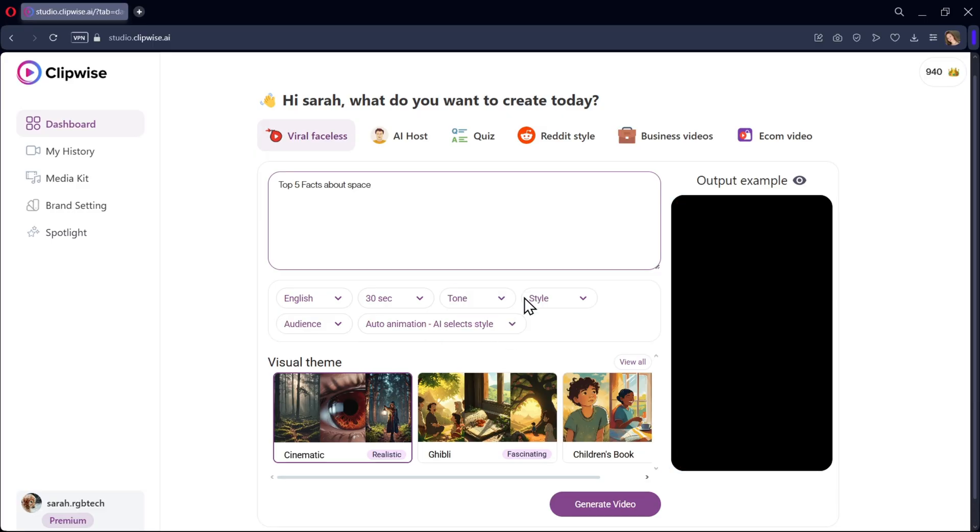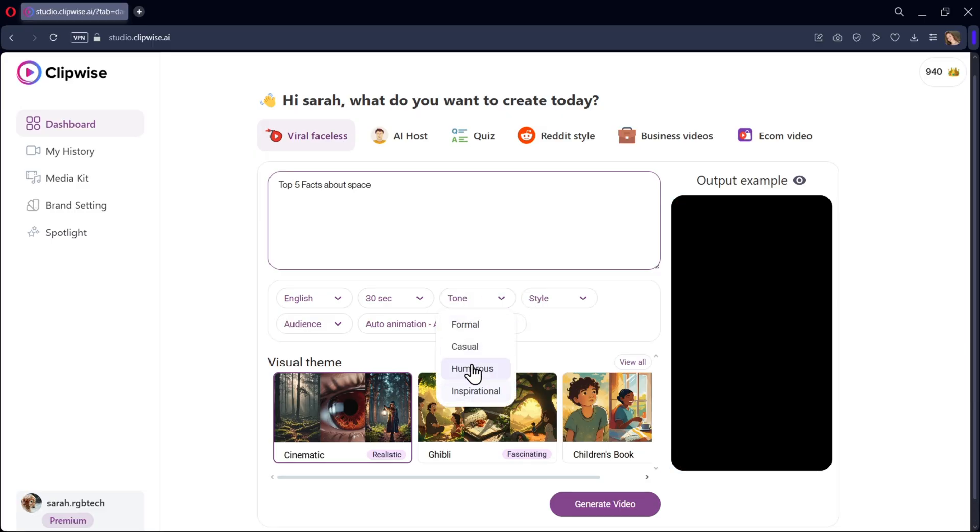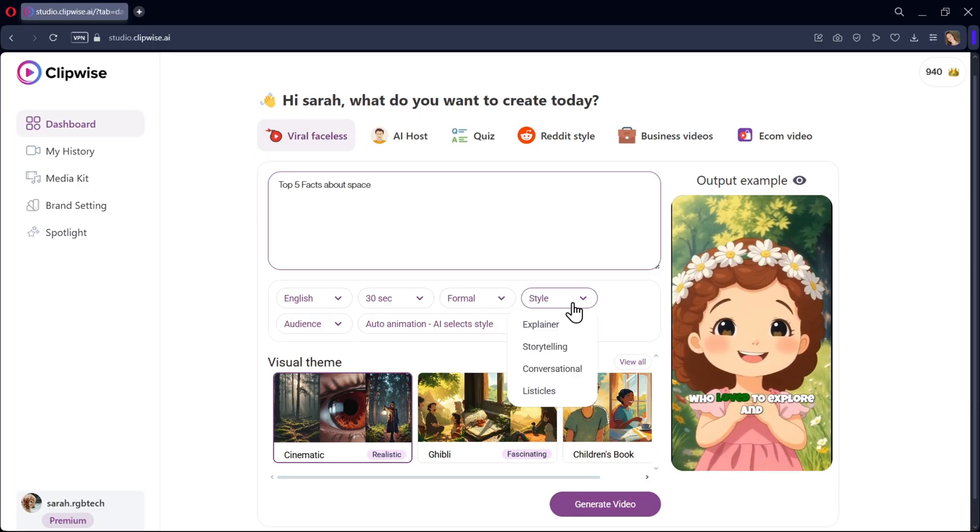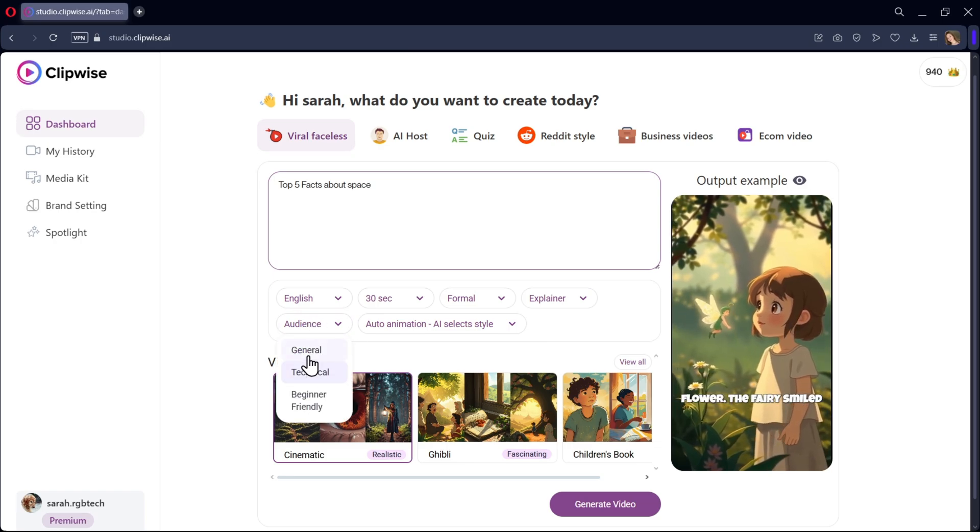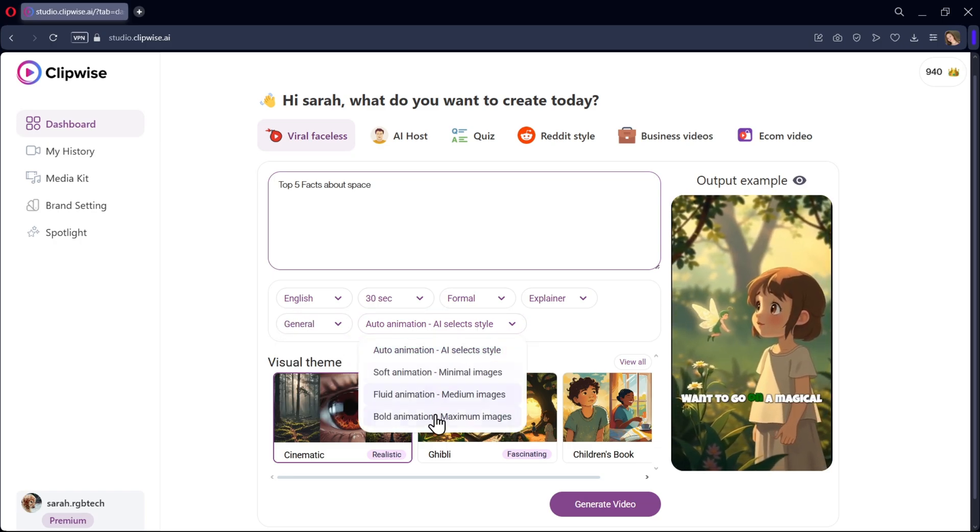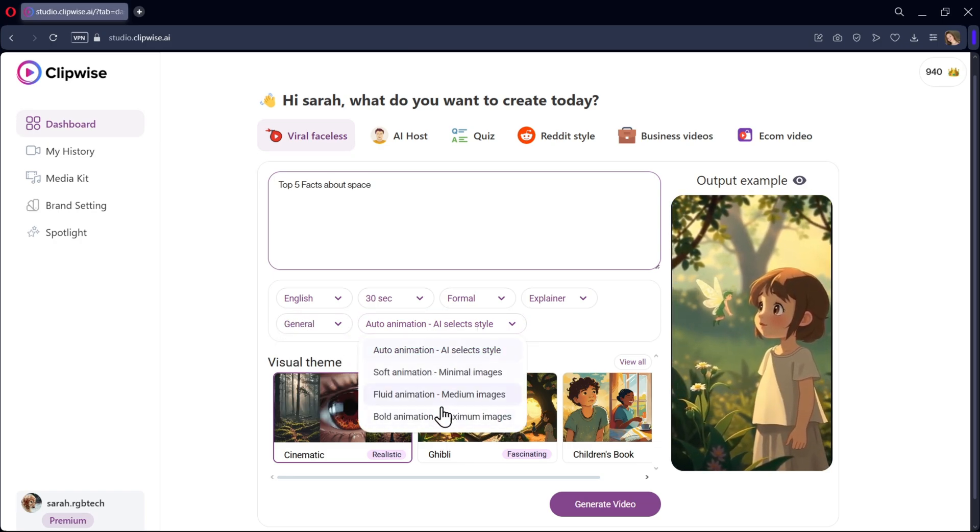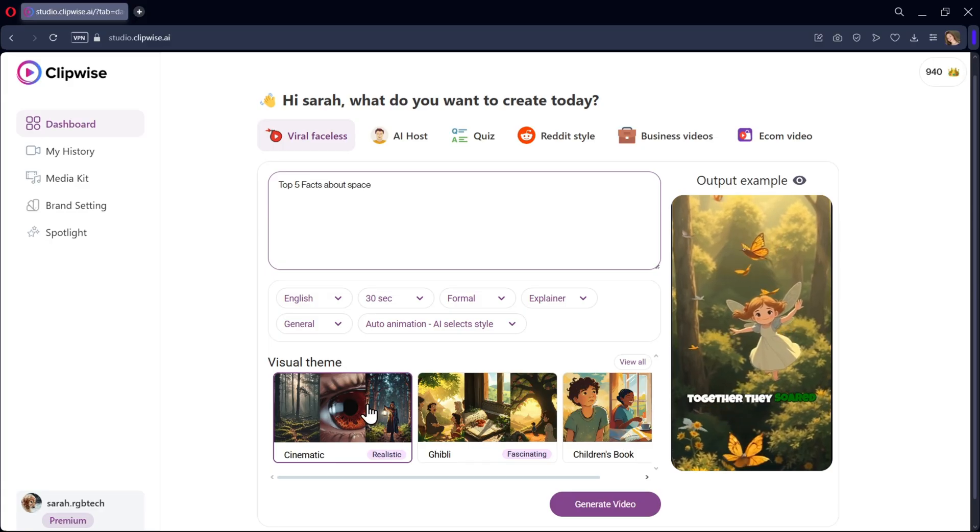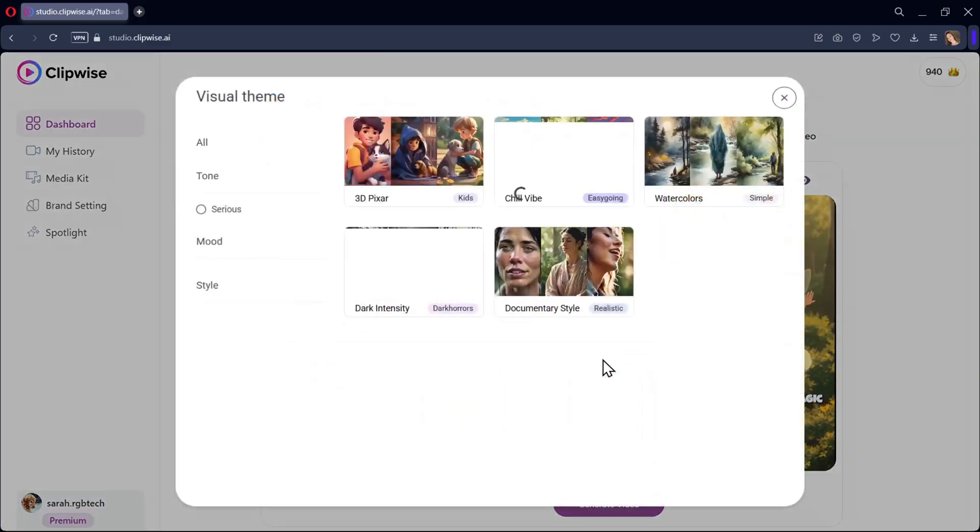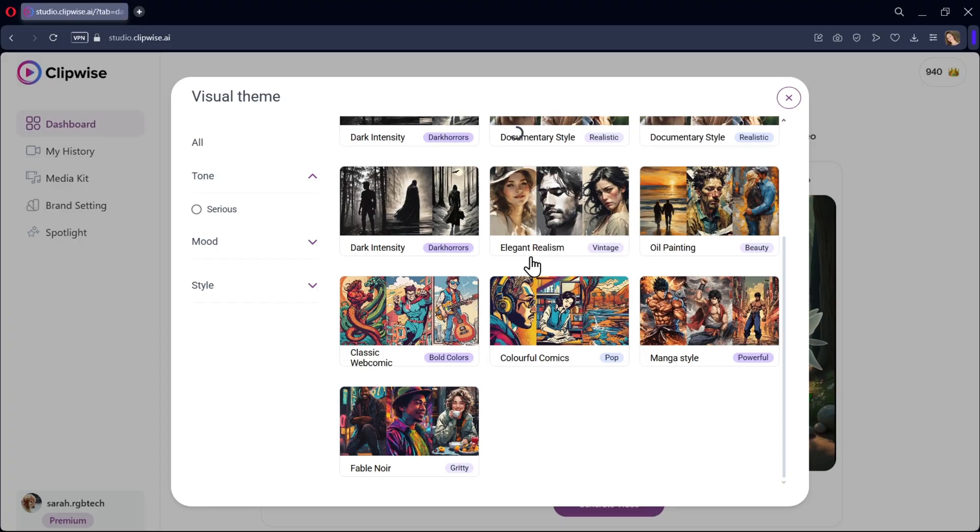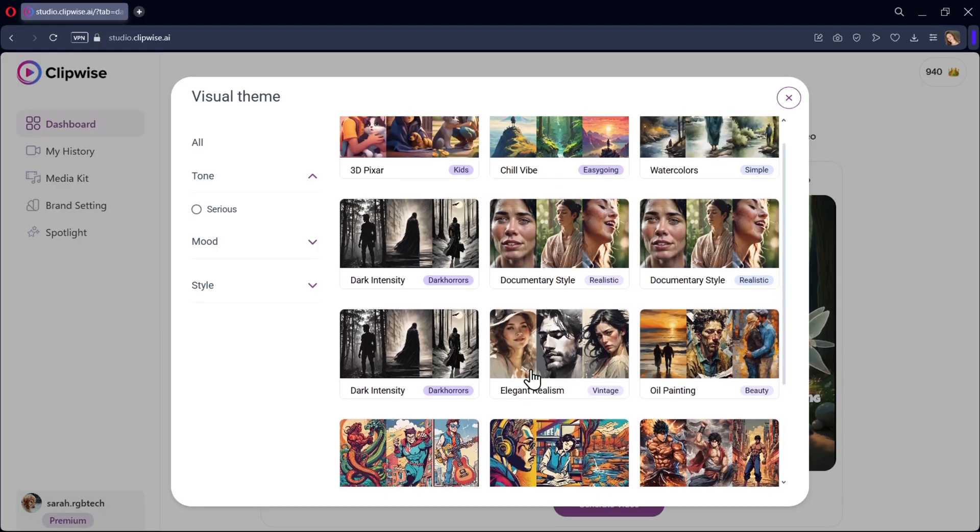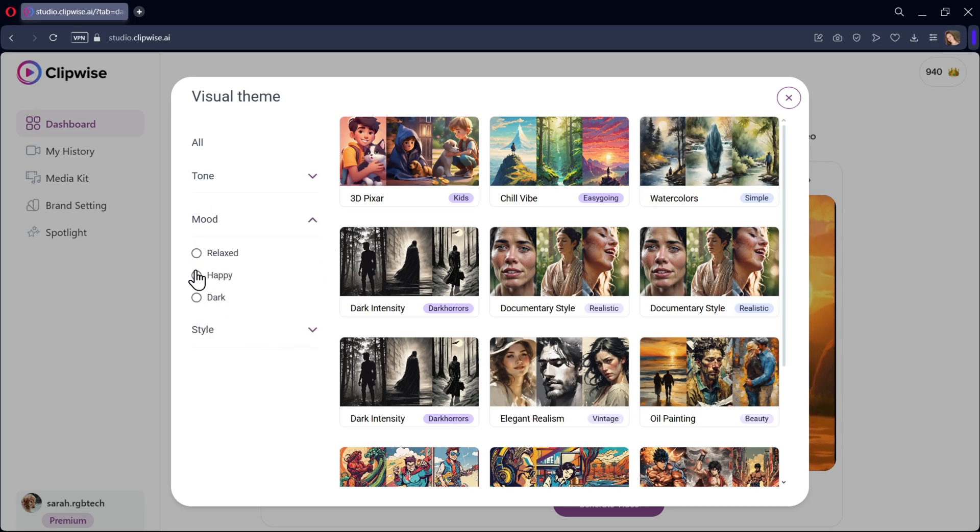In additional settings, choose the tone you want for the video. Select the style, audience, and animation type. It's set to auto animation by default. Now we need to choose the visual theme. There are lots of different themes here like 3D Pixar, documentary style, Ghibli art style, and more. You can choose based on the mood and theme style. For this one, I'll go with cinematic.